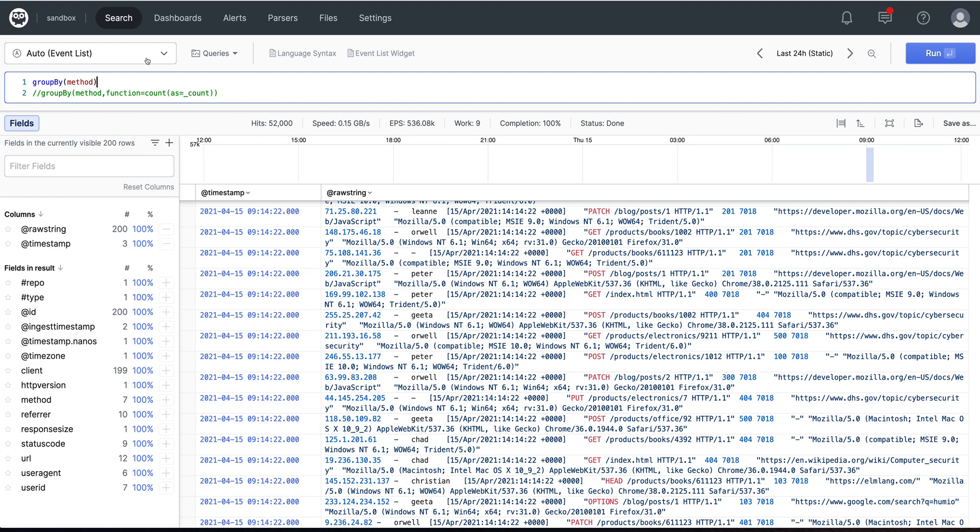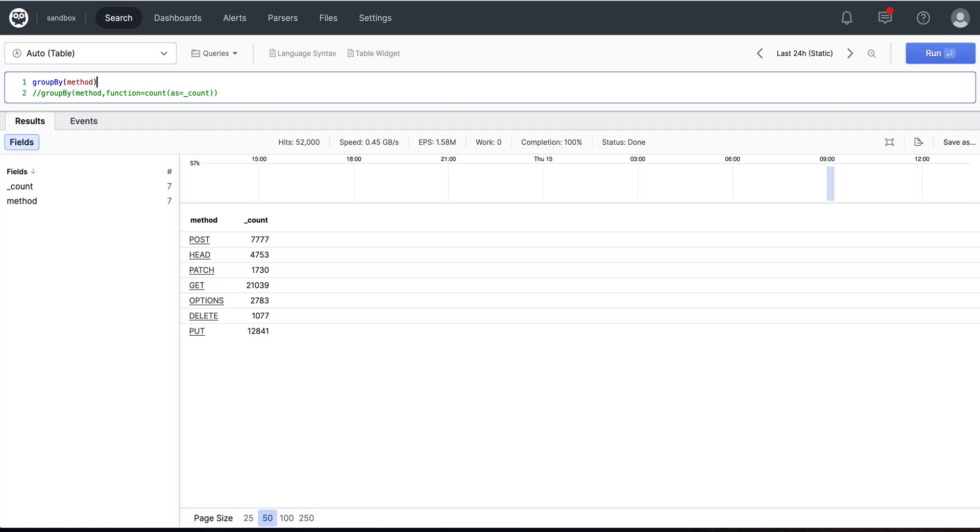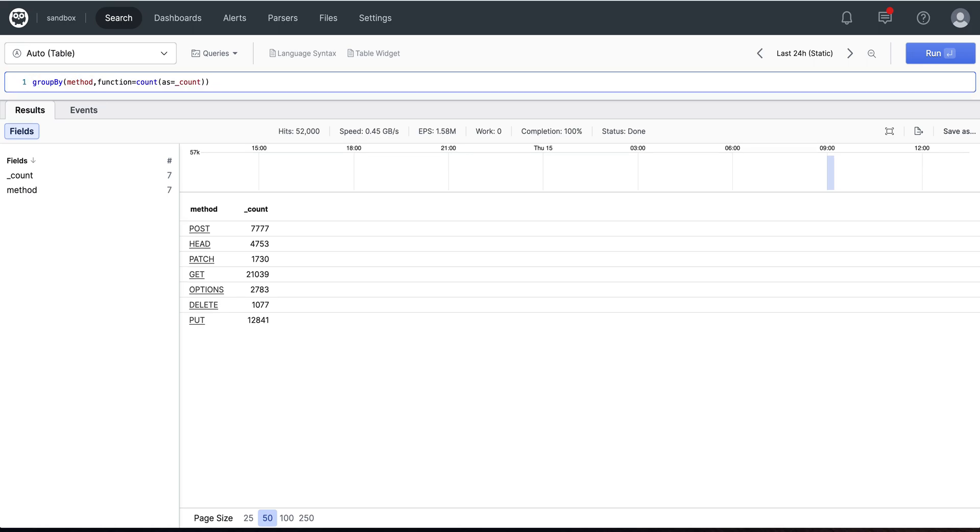Now let's revisit the group by method with the default function of count. Notice the count is created here, and by specifying the defaults explicitly we can get the same result.